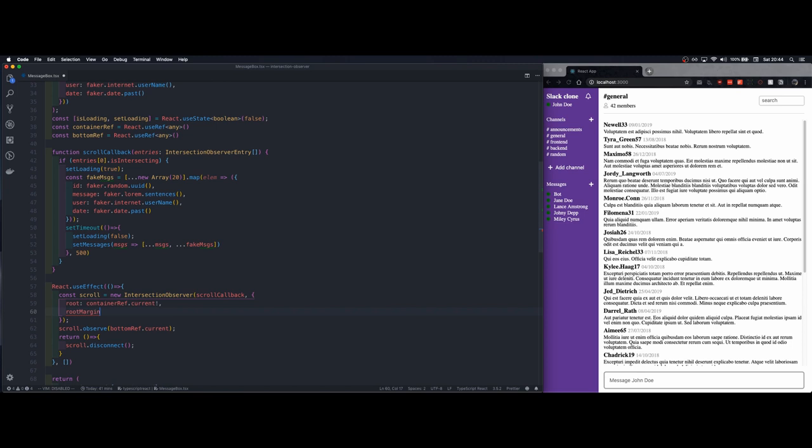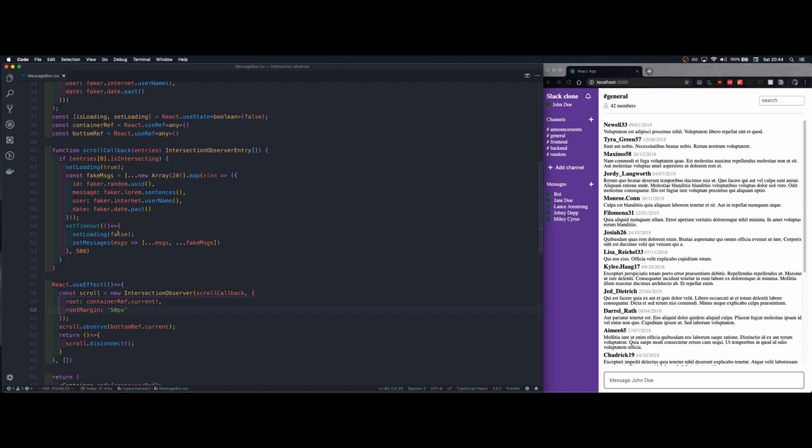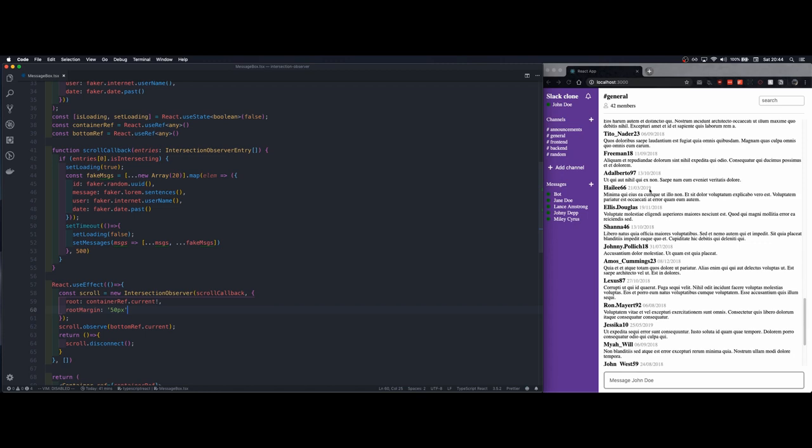Now I want to trigger it a bit earlier so what I will do is that I will add a margin at the level of the root element. I will say 50 pixels so what it will do is that it will make sure that 50 pixels before looking for this element it will already start triggering the callback.